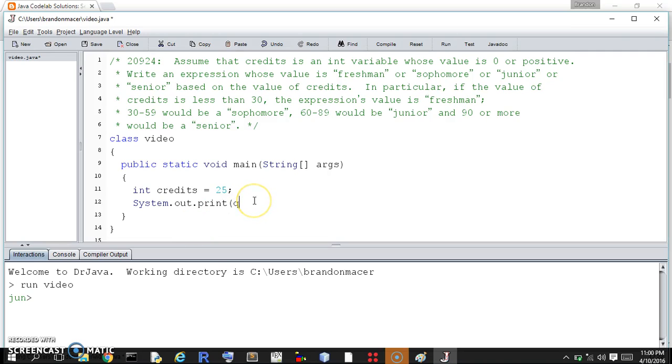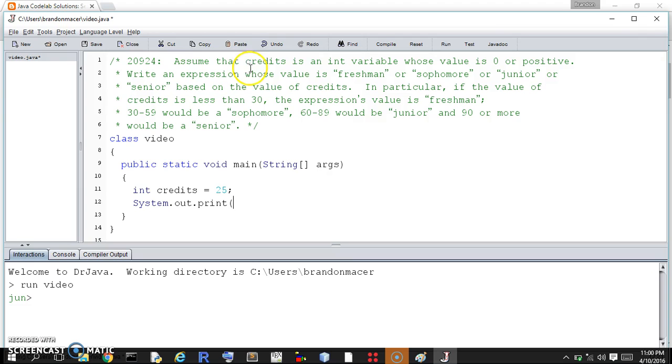Hello world, this is 20924. Assume that credits is an int variable whose value is zero or positive. Write an expression whose value is freshman, sophomore, junior, or senior based on the value of credits.